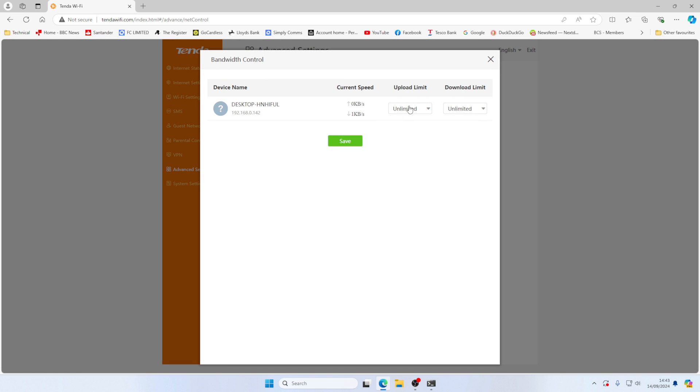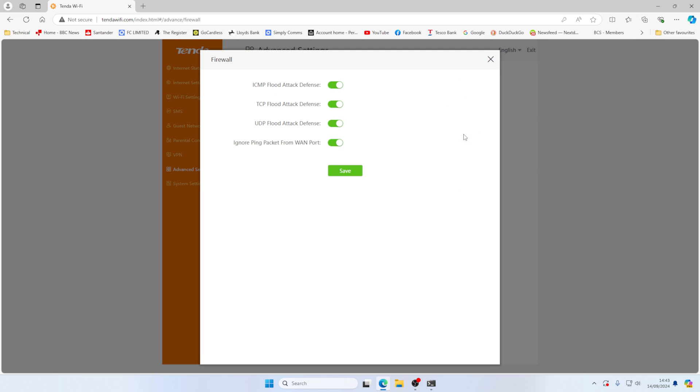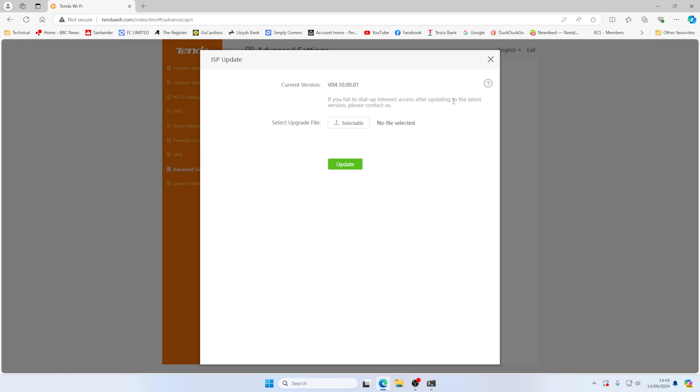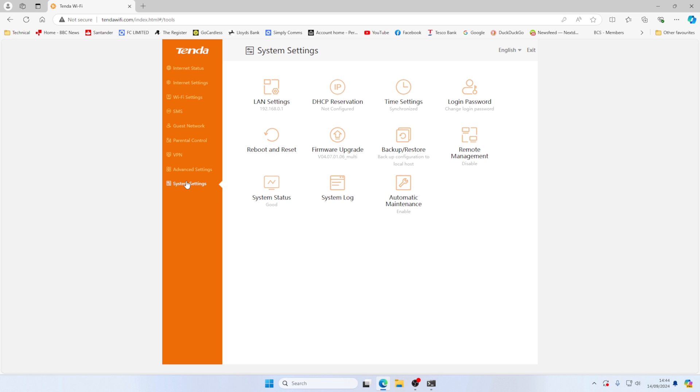Bandwidth control for your clients, how much bandwidth you want to give devices. You can also use the Tenda Wi-Fi app if you want to. Filter by MAC address, firewall is enabled. So very basic stuff in there. And this is an interesting one. If your mobile provider gives you an update file, then you can update this there. Static routes, DDNS, virtual server, DMZ host, UPnP is enabled.